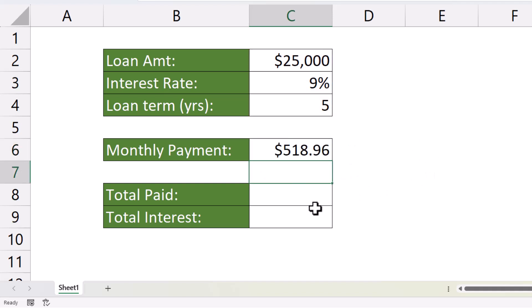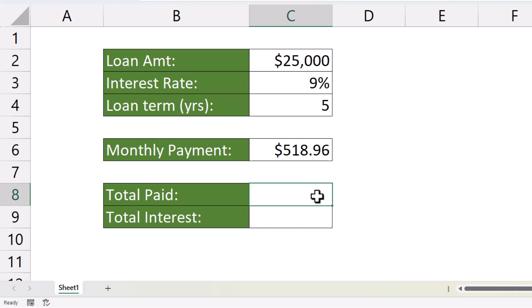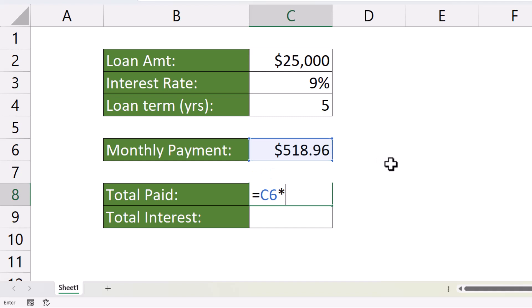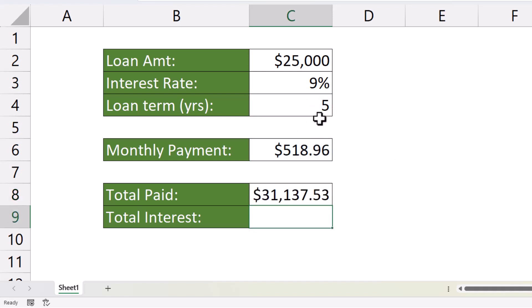Our next step is to work out the total value of the loan. What is the total repayment value? To do that, we would multiply the monthly payment value by the number of repayments. That would be equals the monthly payment amount times the loan term in years times 12. So, $31,137.53.